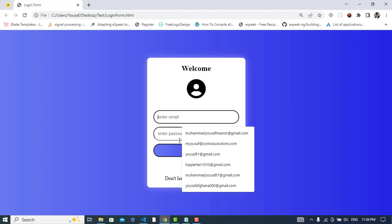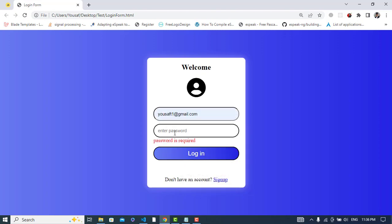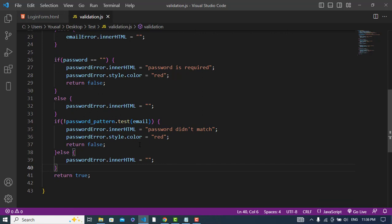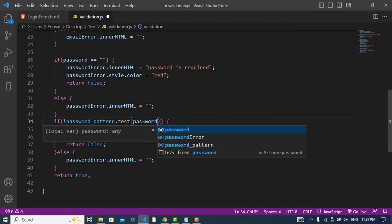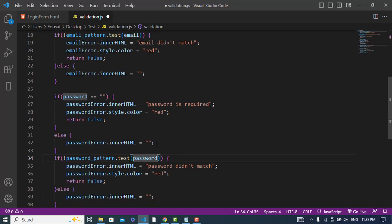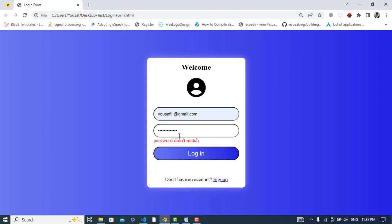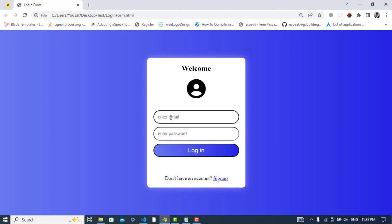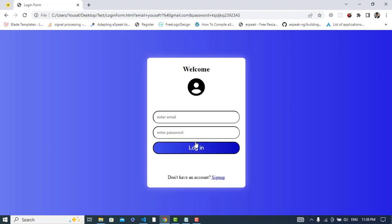Let's refresh and test again. The form shows 'Password is required'. Enter a correct password — 'Password didn't match'. Let's check the pattern — we had a bug where the variable name was wrong. We fix it by writing 'password' correctly in the pattern test. Now let's check: enter the correct password and the form submits successfully.